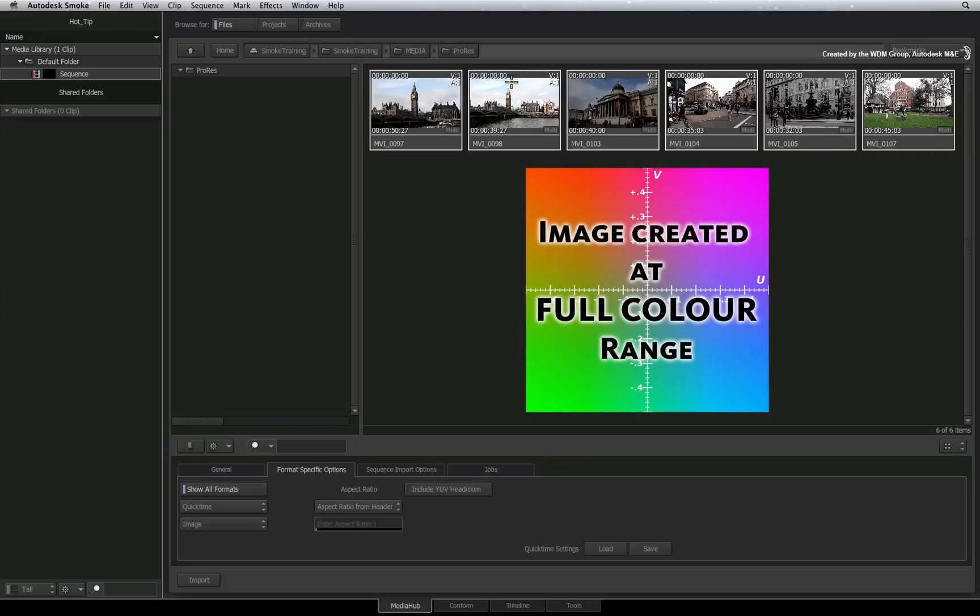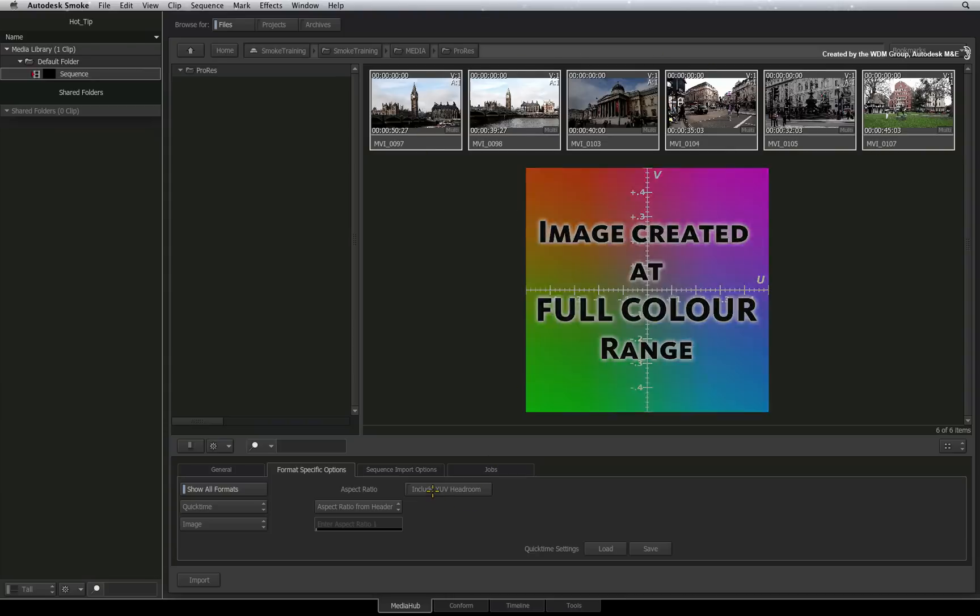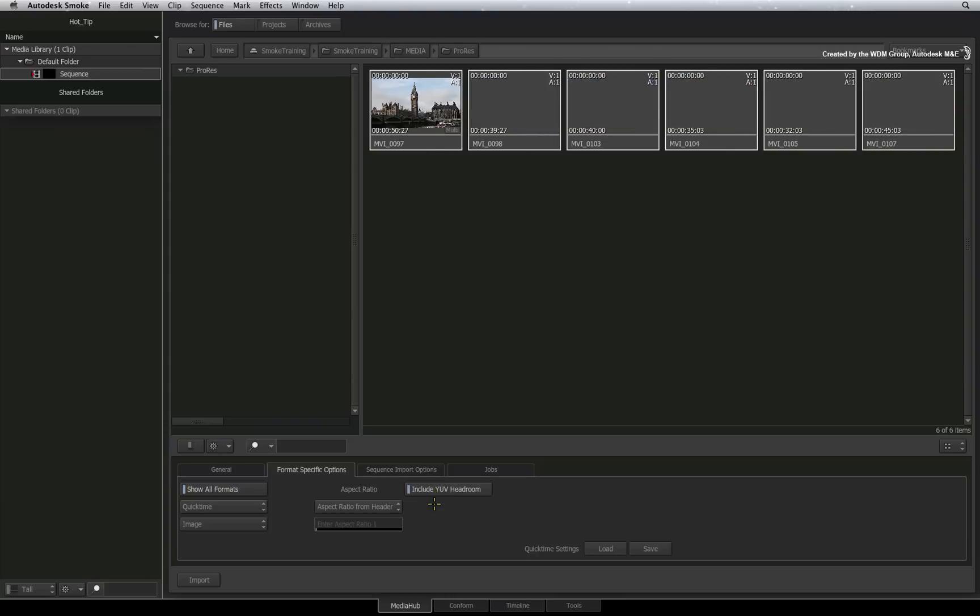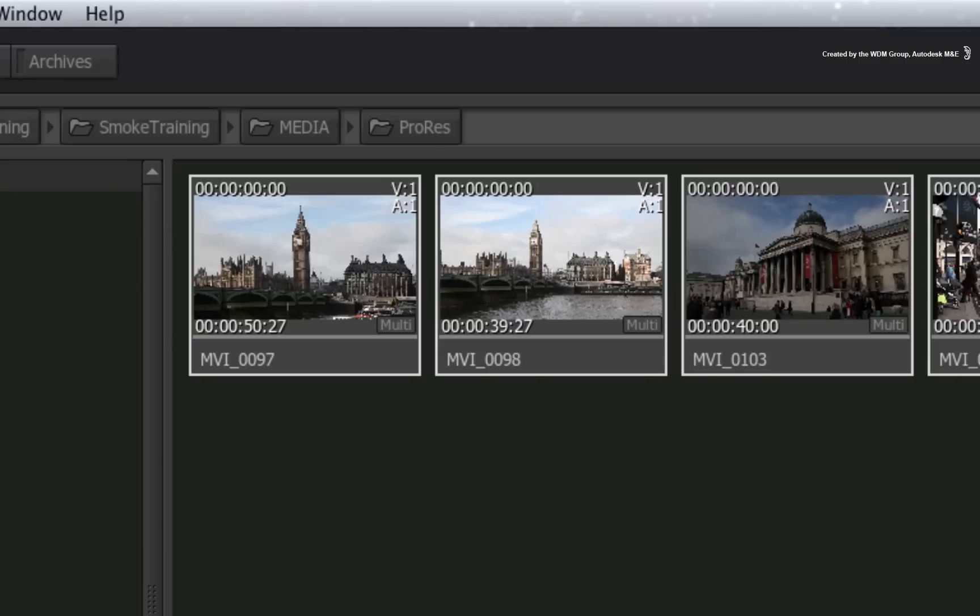If you are bringing files into Smoke that have been created with a full YUV colour range, then turn Headroom ON. You can see the difference in the selected image straight away.